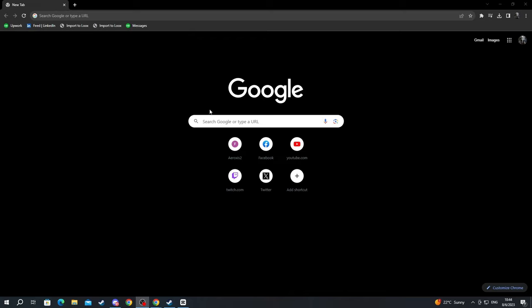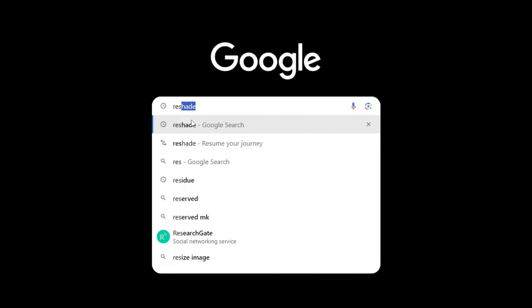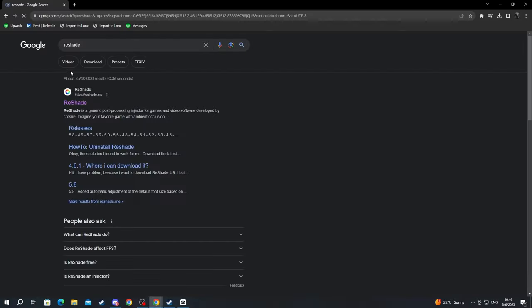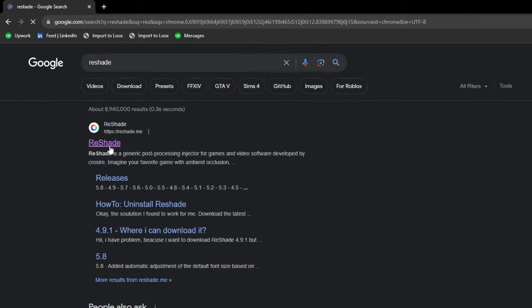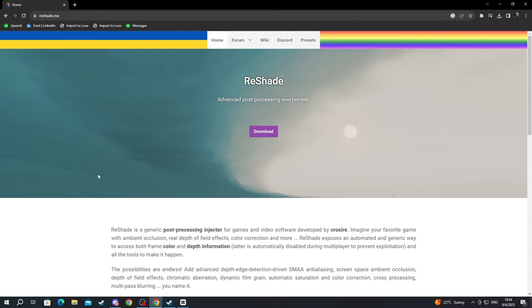Now after we have moved over to our browser we select one of the search boxes and we write Reshade. Then we select it and we open up the first link at the top or reshade.me.